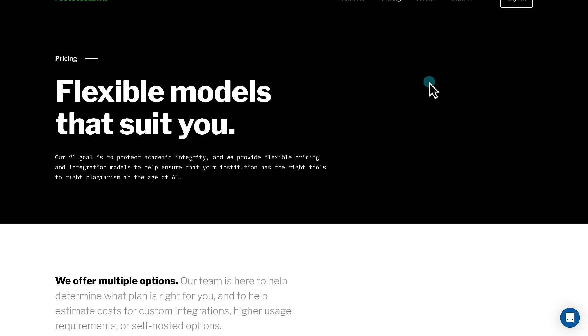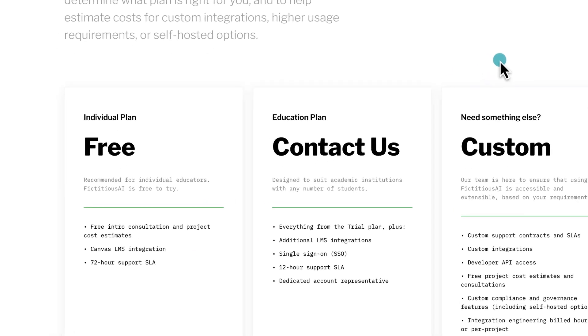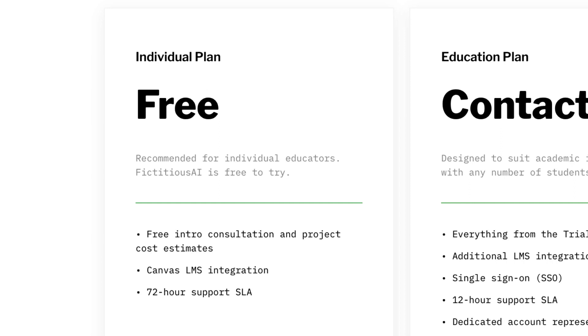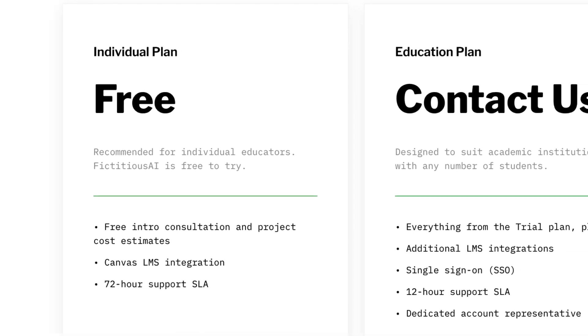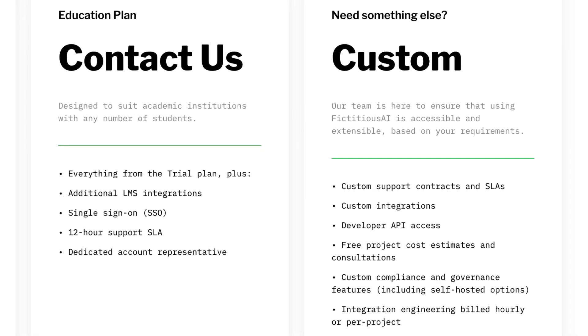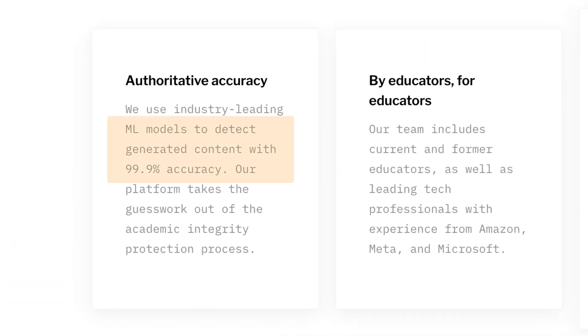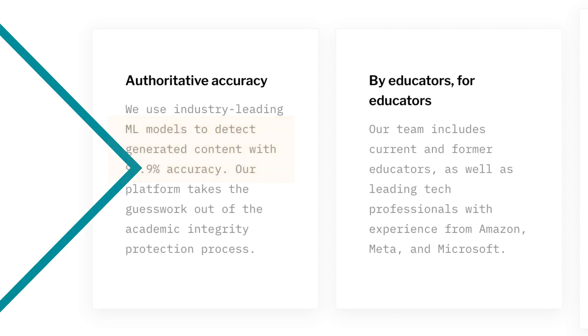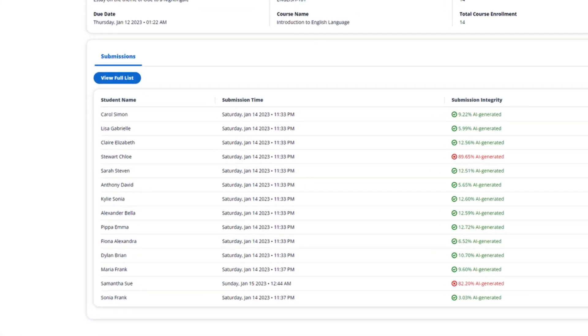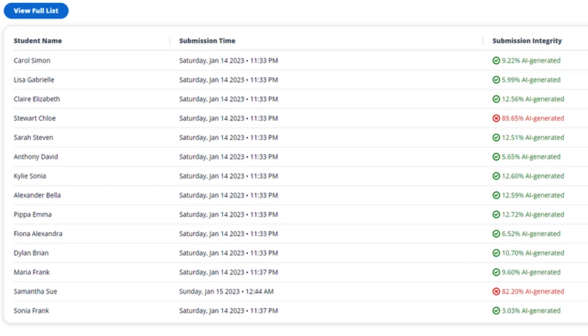Another AI detection tool is Fictitious.ai. It offers a freemium model. In the free version, you can integrate Fictitious.ai into the Canvas LMS, but you have to schedule a consultation to get started. The paid versions add in additional LMSs and a few other features. Their site proclaims that their machine learning model can detect generated content with 99.9% accuracy — much higher than any other tool says, but I haven't tested it out. The screenshots on the site indicate that it measures the integrity of each submission on a percentage scale, with higher numbers indicating a higher likelihood of AI-generated text.